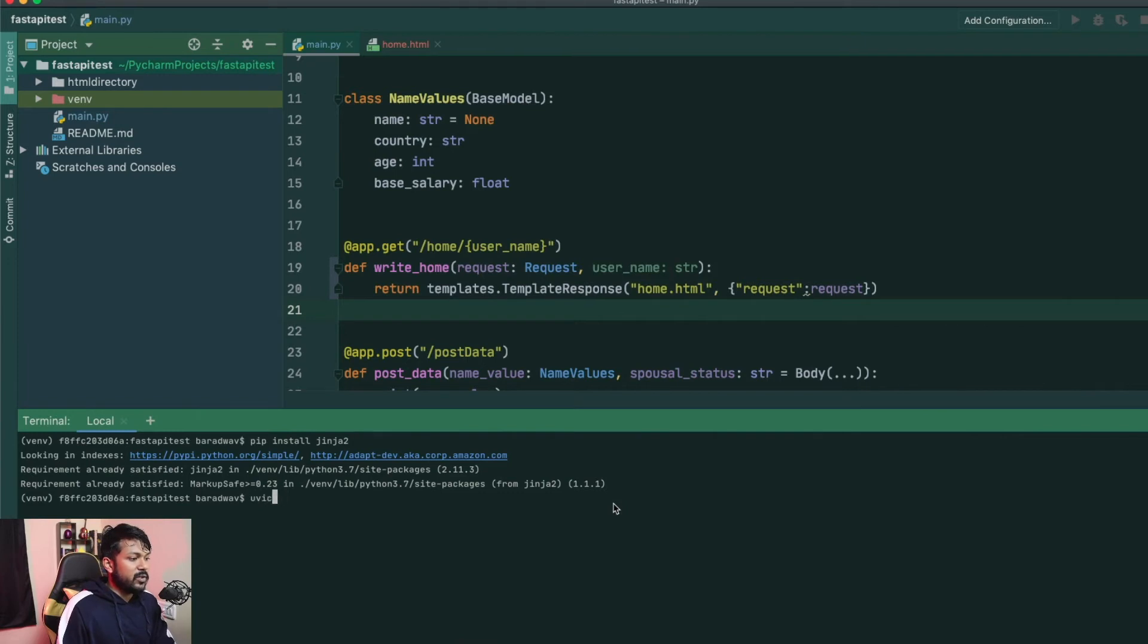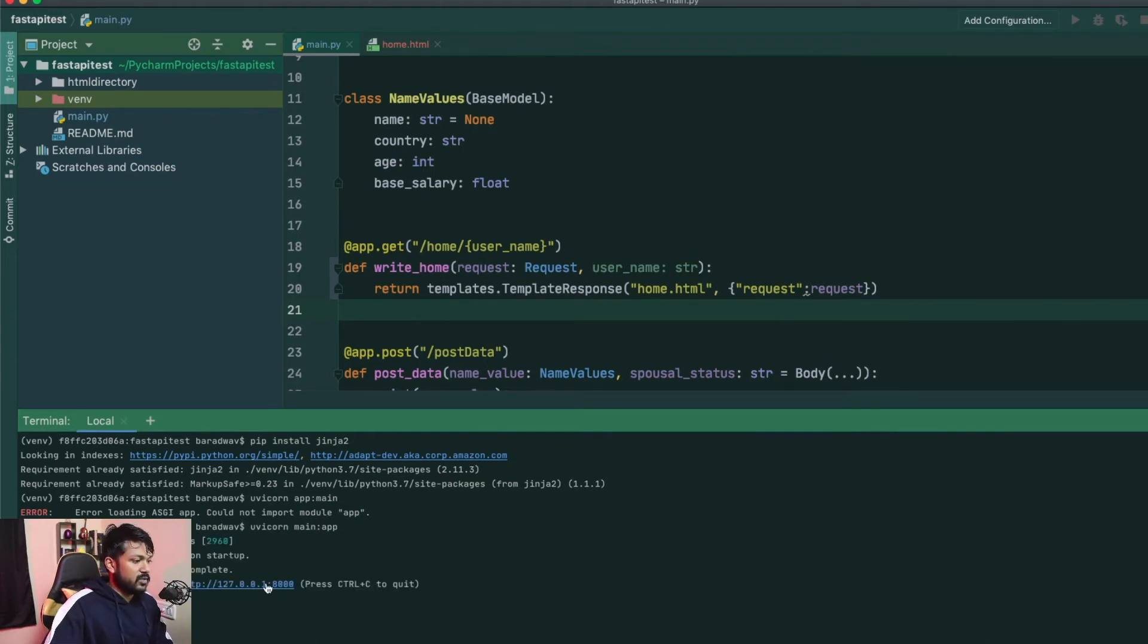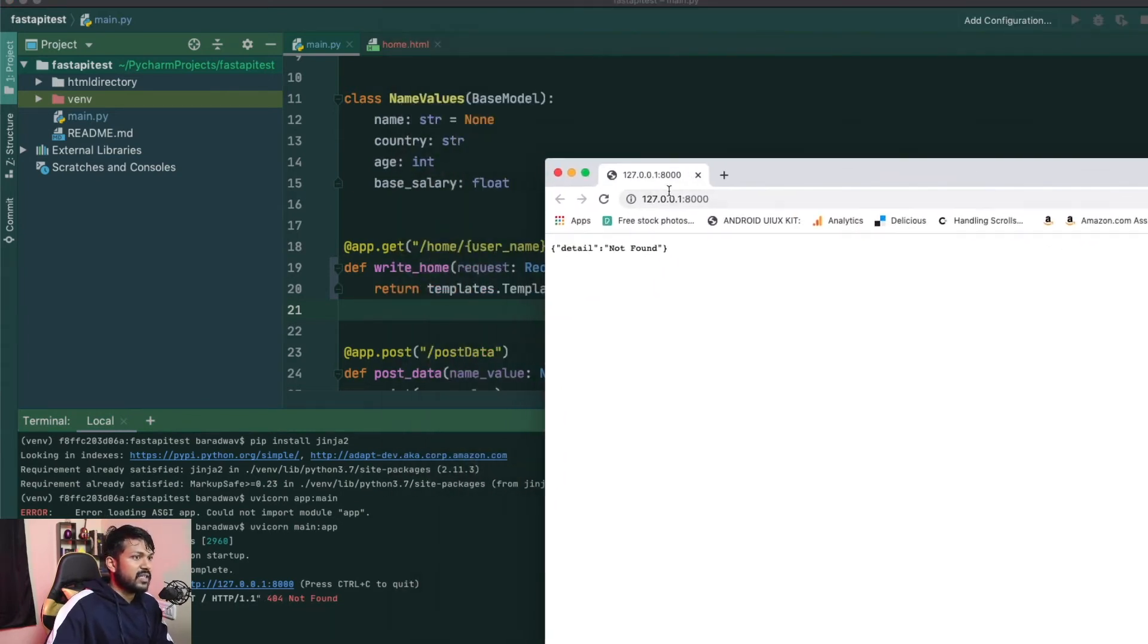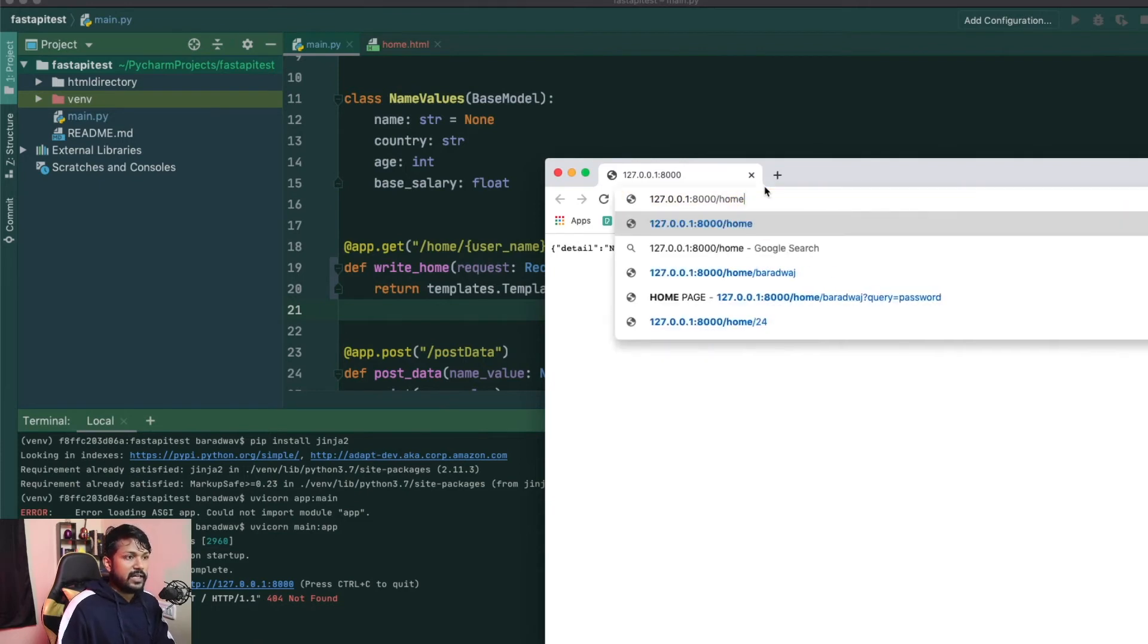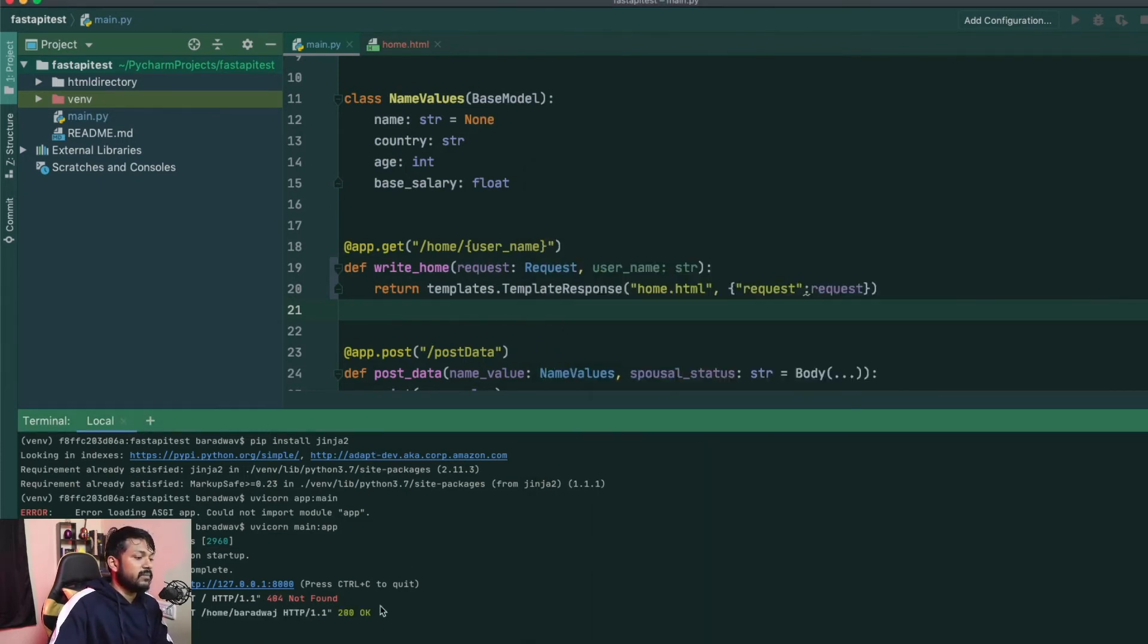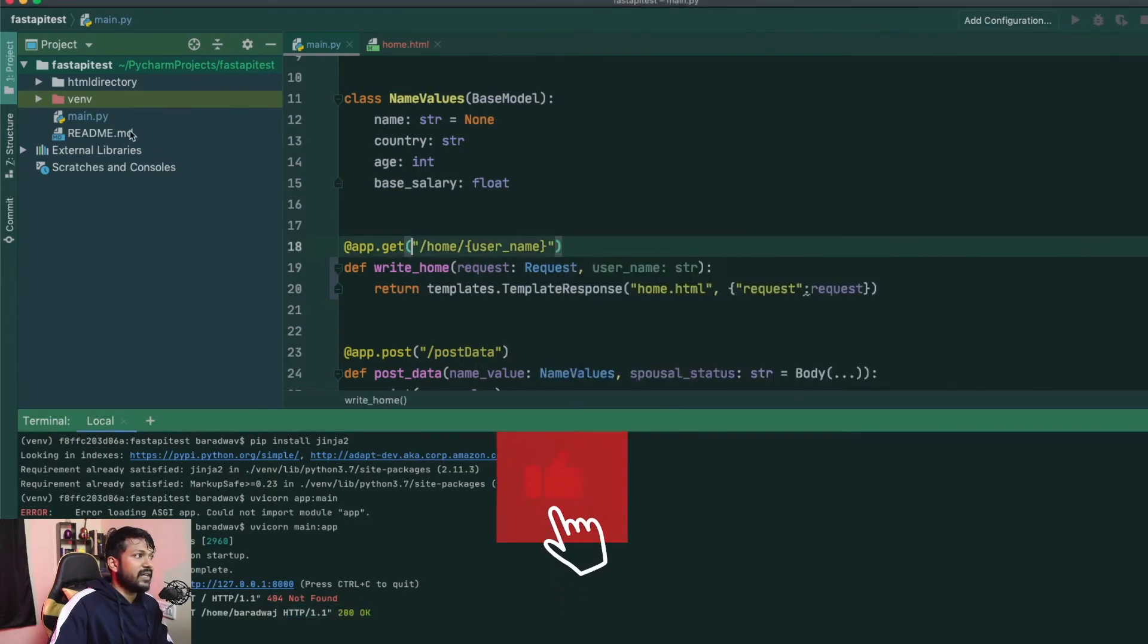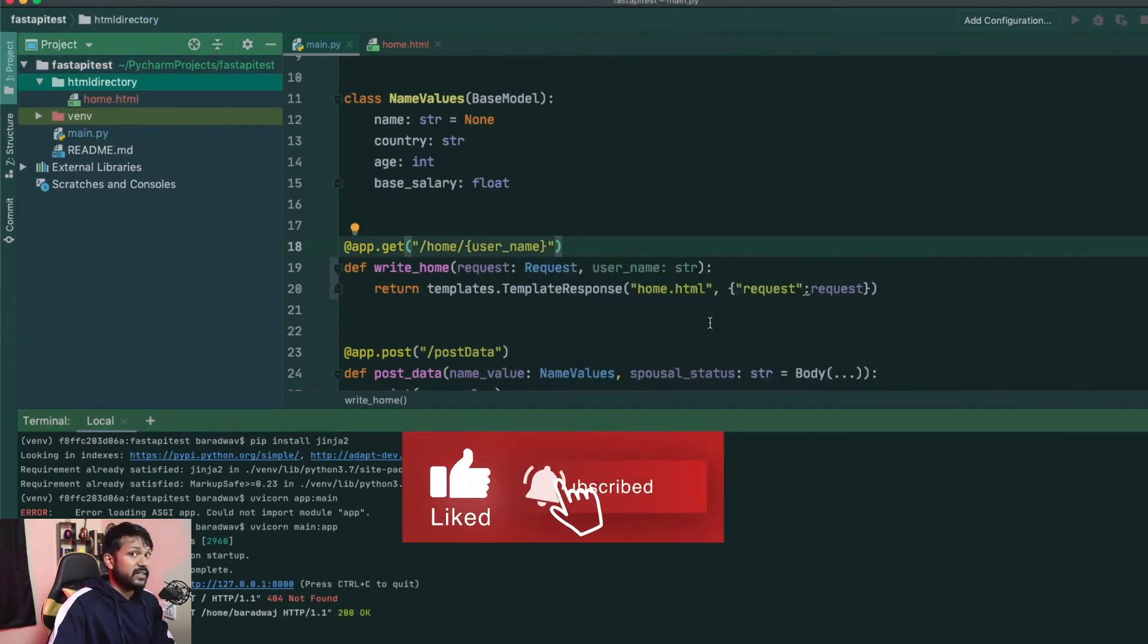I'll say uvicorn app is going to be main. Sorry, main app. I make this mistake all the time. Alright, so this is fired up. I'll go here. I'll show you guys how this is working. Alright, so we don't have anything found in the home itself. So I need to now say slash home slash Bharatwaj. And when I say that, it's obviously returning my HTML file. So it's actually picking my HTML file from my HTML directory and returning to me. Amazing, right?